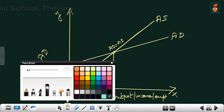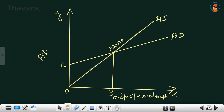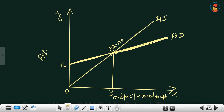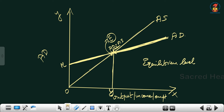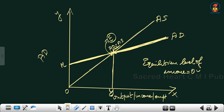Aggregate demand starts from the y-axis because of autonomous consumption in C plus I. Both the aggregate demand curve and the aggregate supply curve intersect at point E, where AD equals AS. Drawing a line from point E down to the x-axis gives the equilibrium level of income, which is OY.